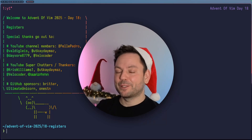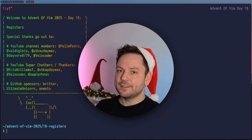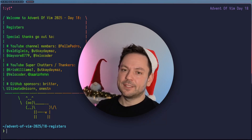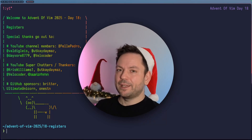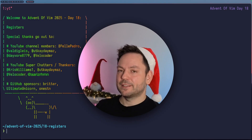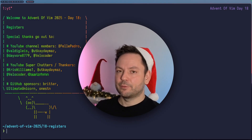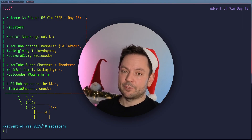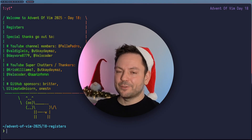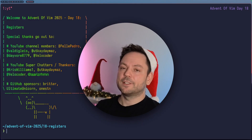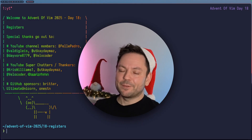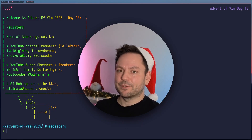Welcome back to Admin of Vim 2025. This is day 18 and today we're going to talk about registers. We got a little glimpse of it in the last episode when we talked about macros. To give you a quick overview about what registers are, you can think of them as multiple clipboards that Vim manages.